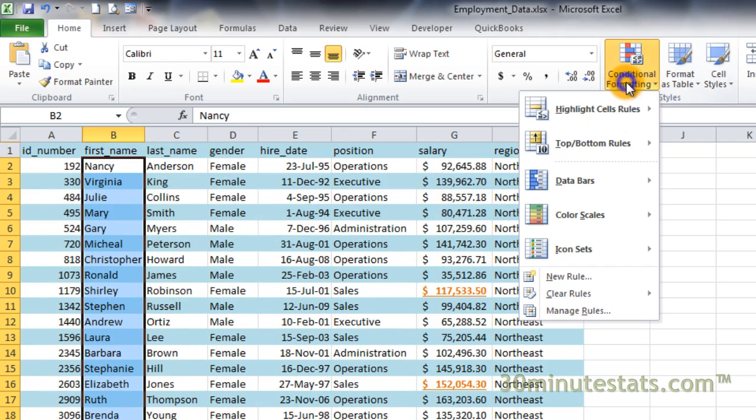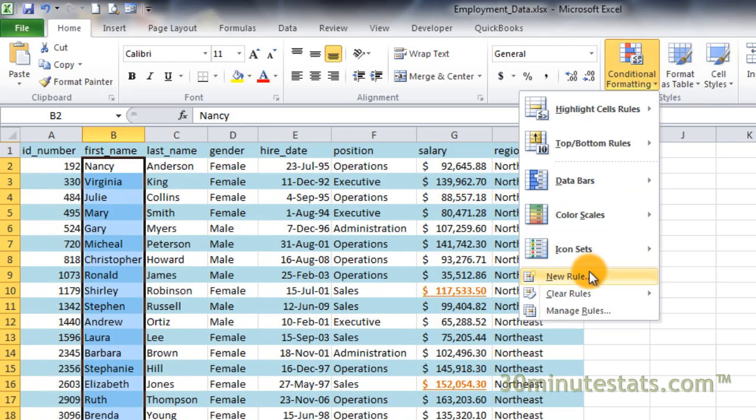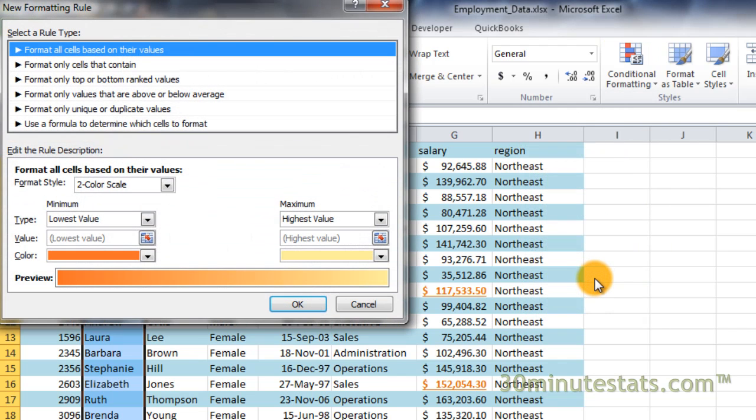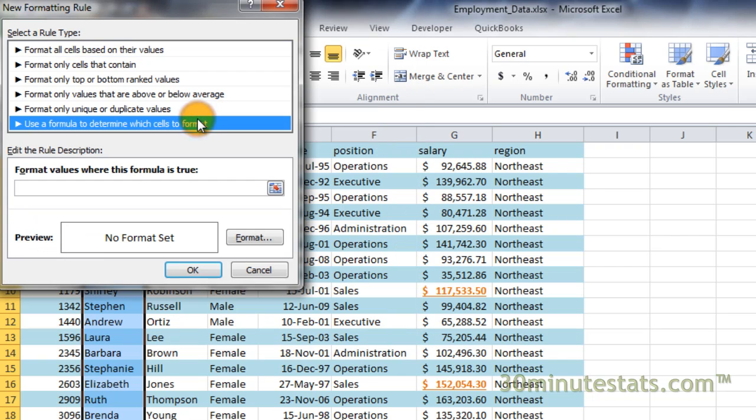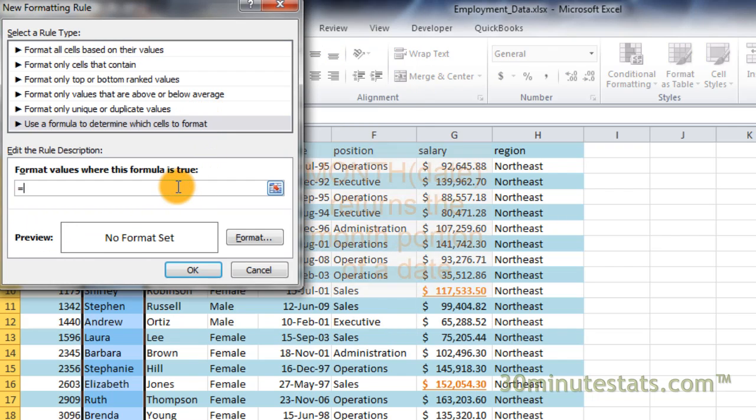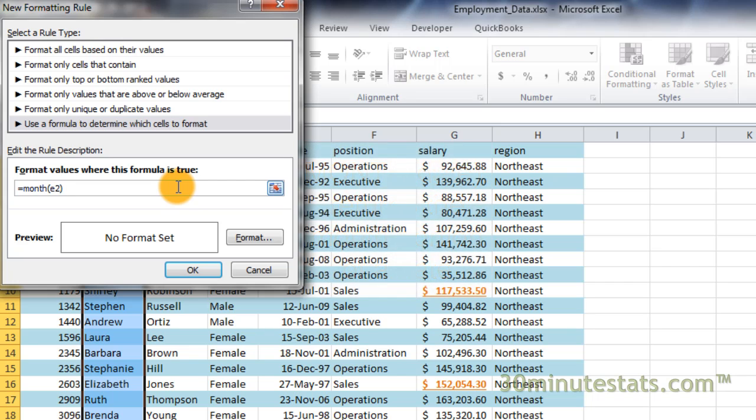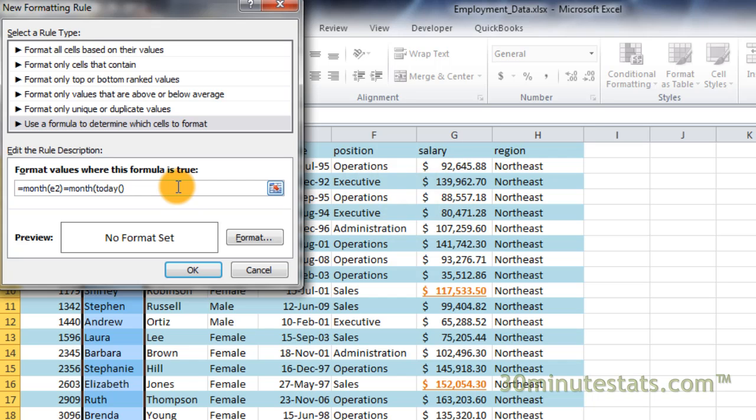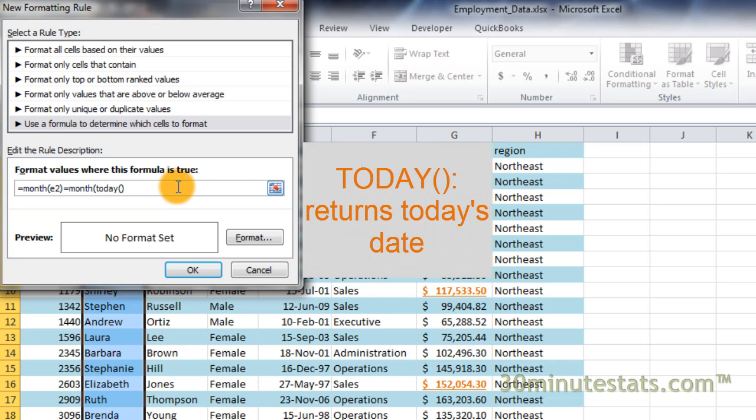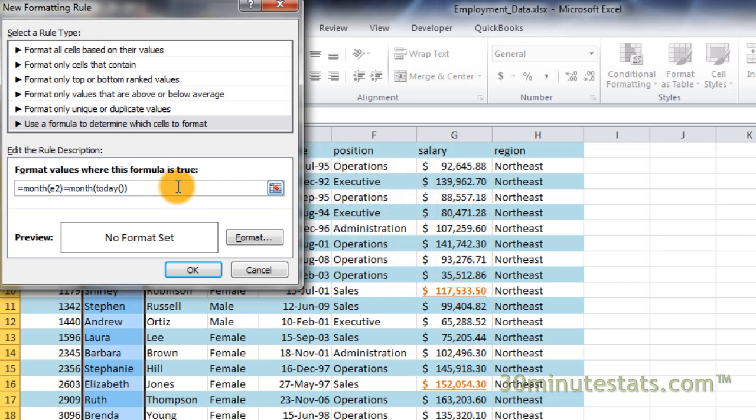Then enter a new rule for conditional formatting. Choose the use of formula as the rule type and enter the following formula. The formula equals month E2, which is the hiring date, equals month, open parenthesis, today, open and close parenthesis. The today function will give us today's date, close parenthesis again. This compares the month of the employee's hiring date to the month of today's date. If the months are the same, the formula is true and the formatting will be applied.